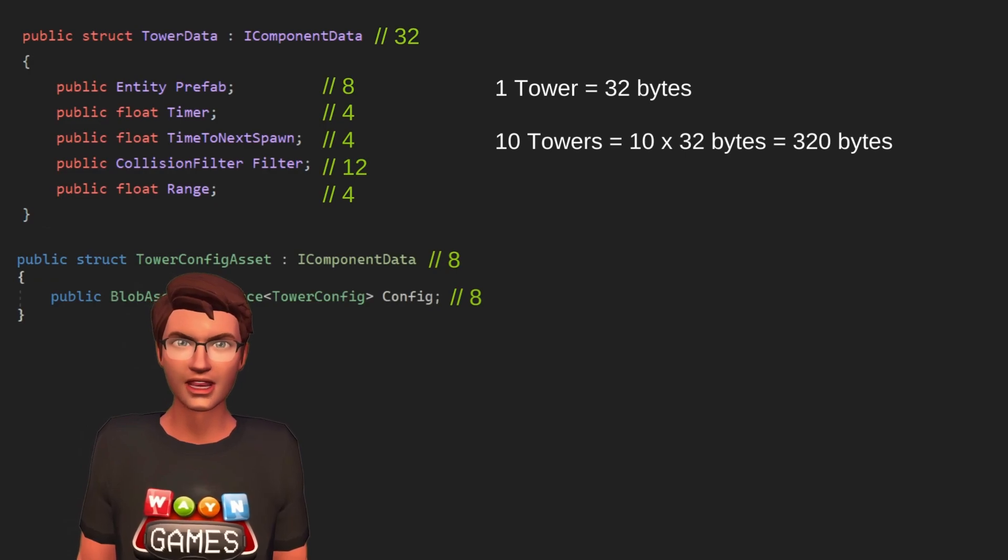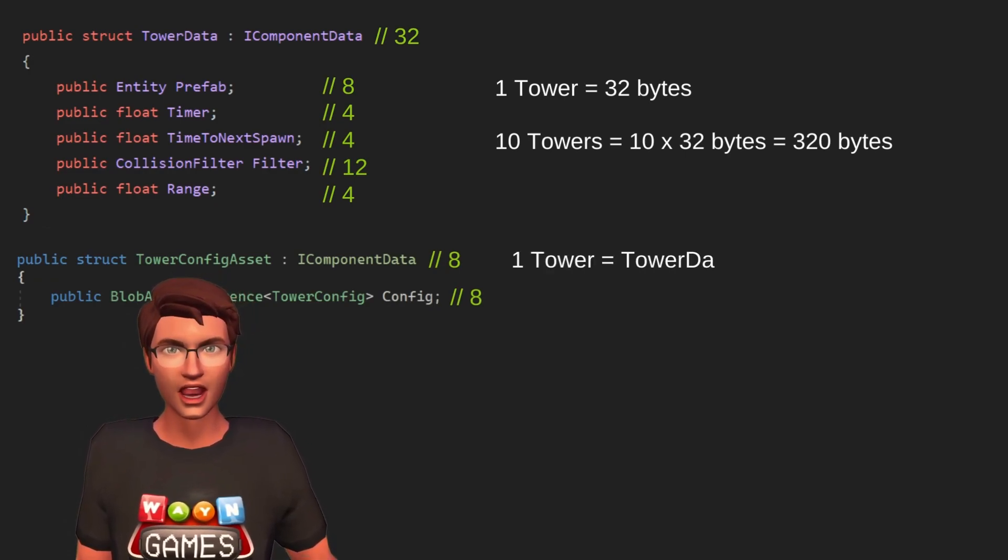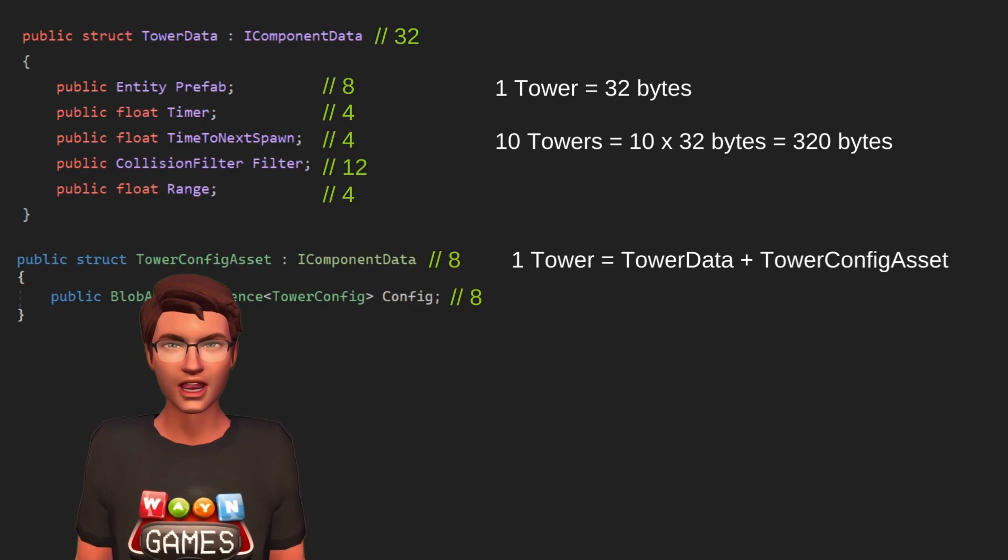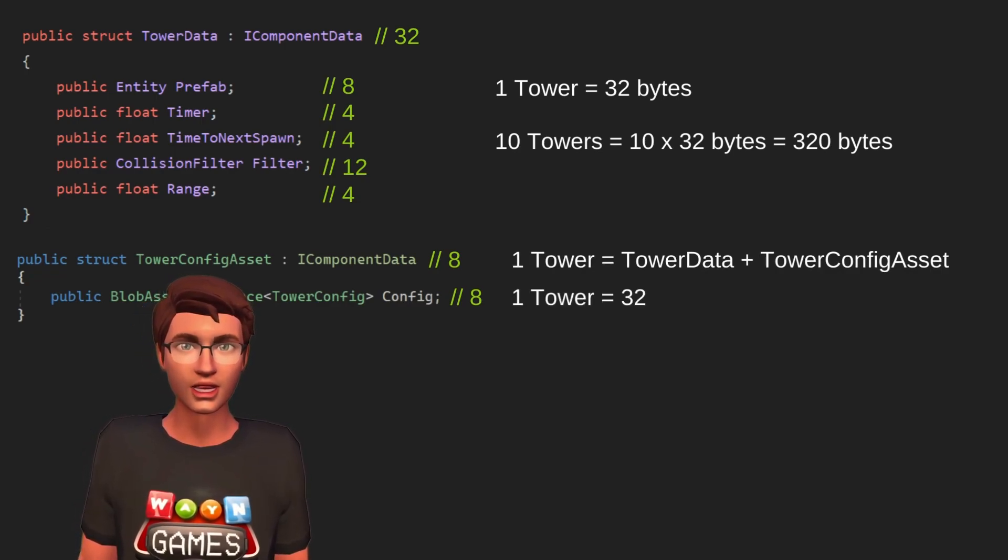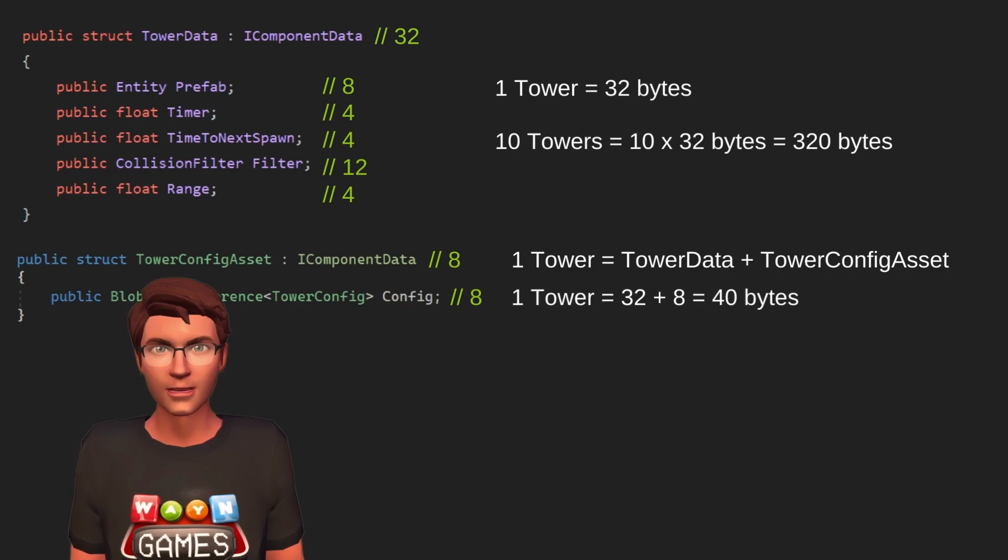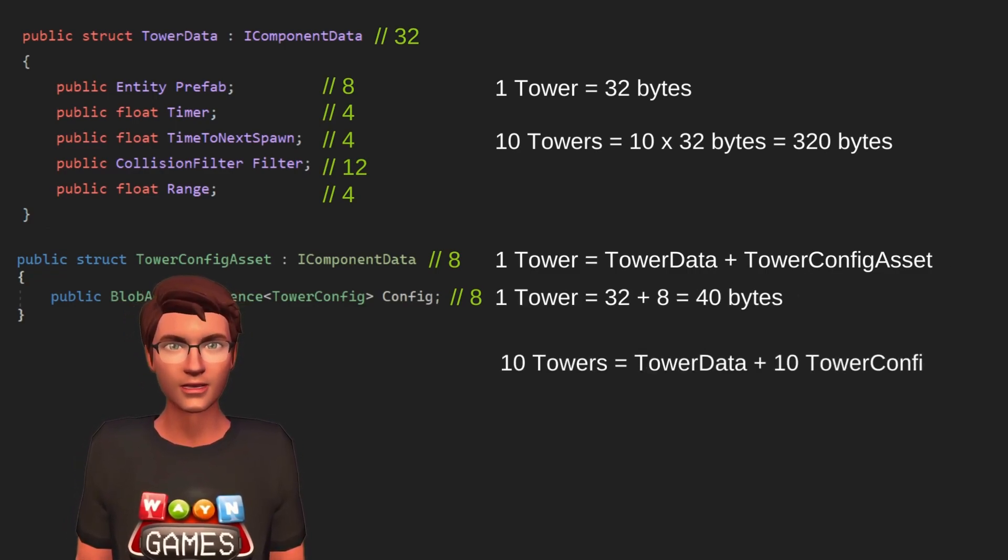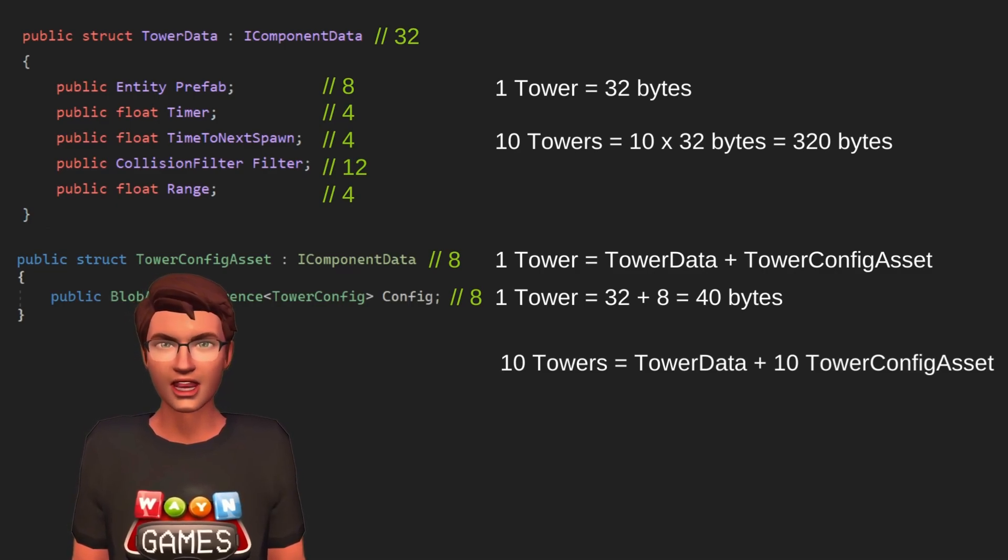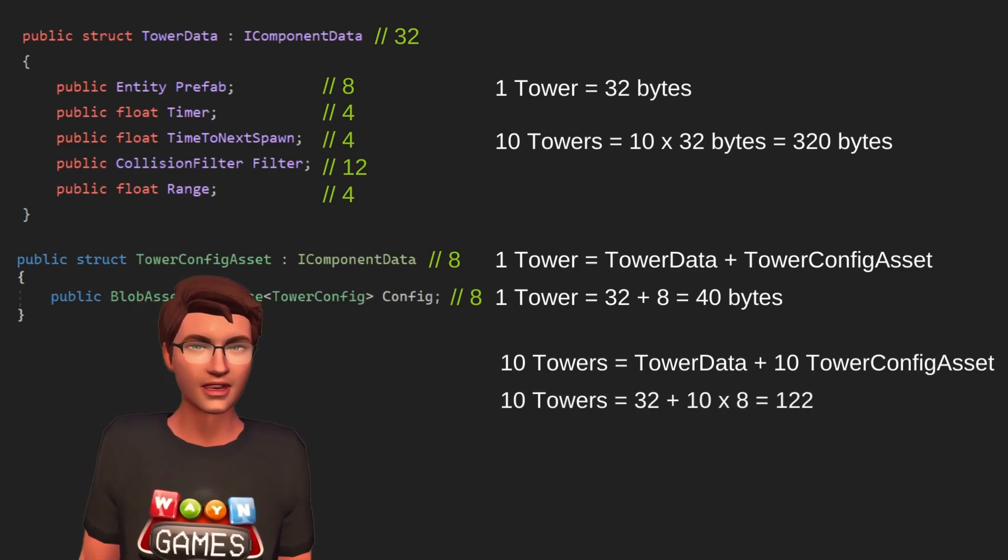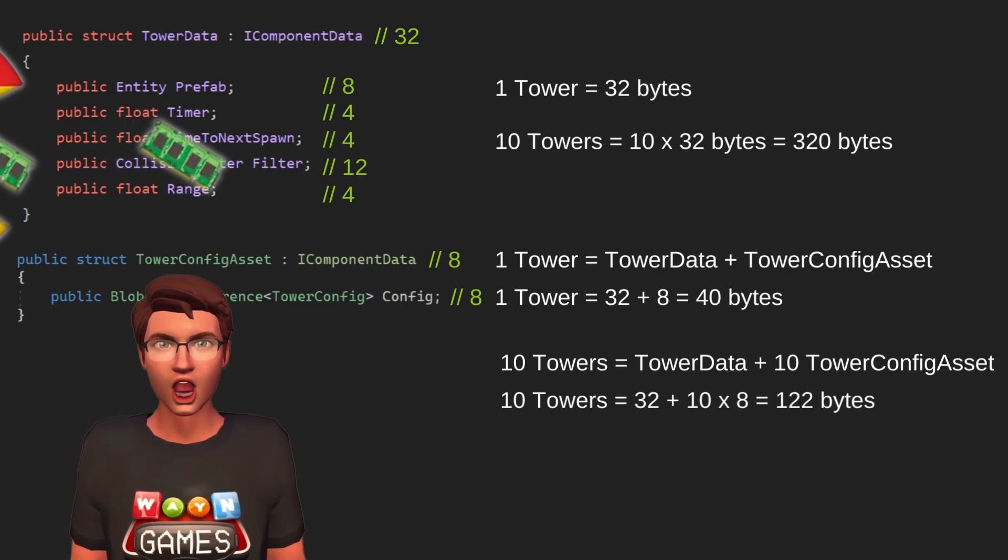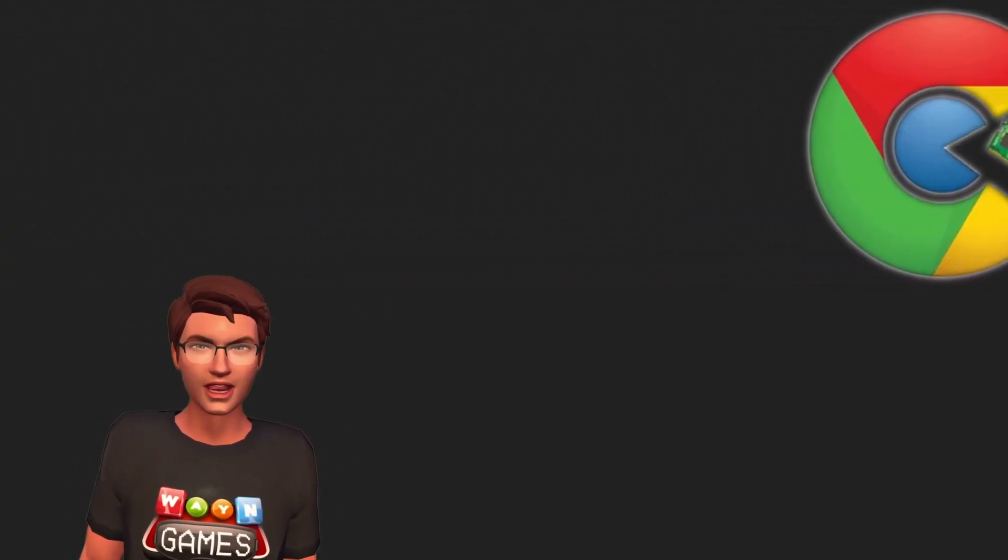For a single tower, we would have the 8 bytes of the blob asset reference and the 32 bytes of data, so 40 bytes. But for 10 towers, we would have 10 times the blob asset reference, so 80 bytes plus the 32 bytes of the data, so in total, 112 bytes. With that, you can avoid your game turning into a Google Chrome RAM Angry Monster.